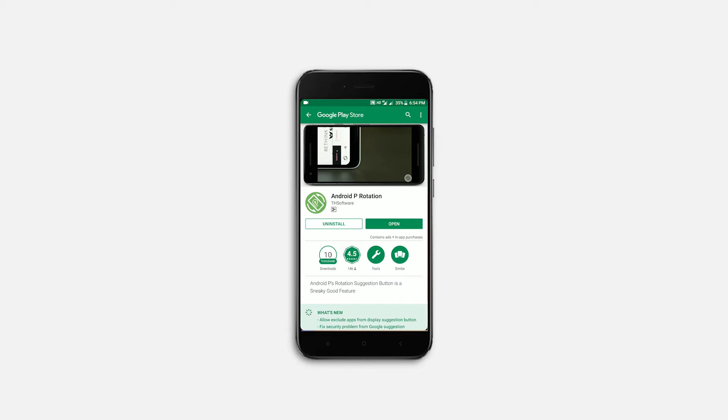So first install the application, link will be in the description. By the time I downloaded this application, it has 4.5 star rating, which is a really good sign.